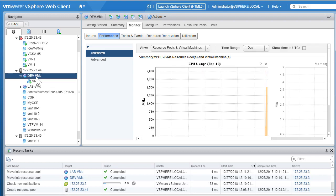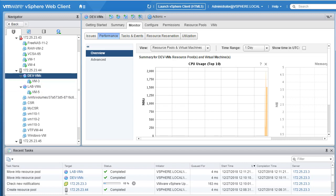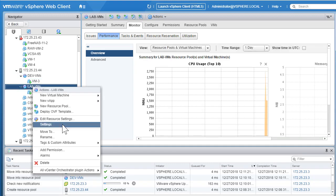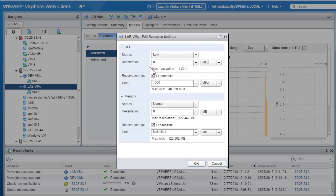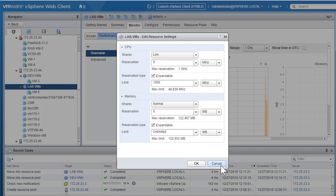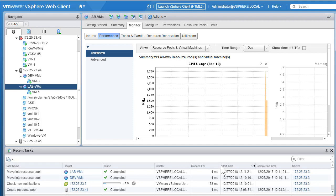With resource pools we can really restrict the amount of CPU and memory resources available, and move VMs onto their respective resource pools on the fly. For example, on the lab resource pool you can do 'Edit Resource Settings' and change the CPU shares from low to normal, custom, or anything you desire. These changes are real-time. That's how you use resource pools to restrict resources. That'll be all for this lab — see you in the next one.